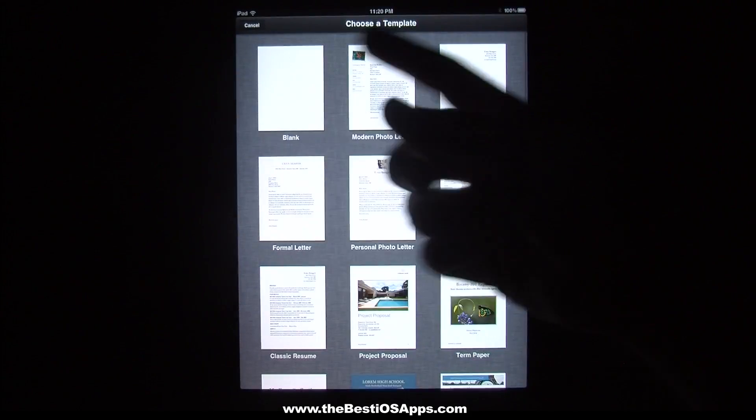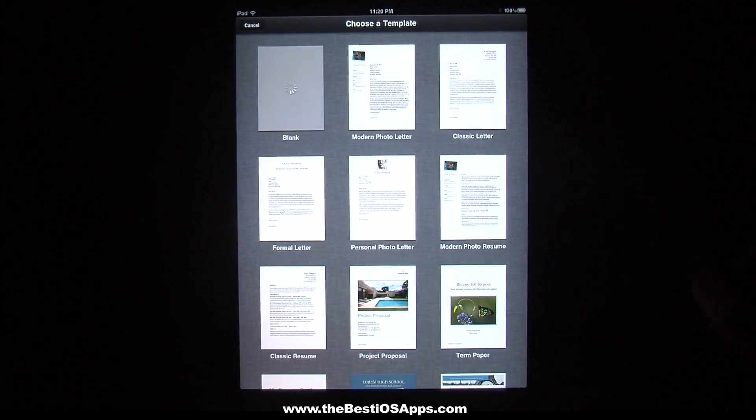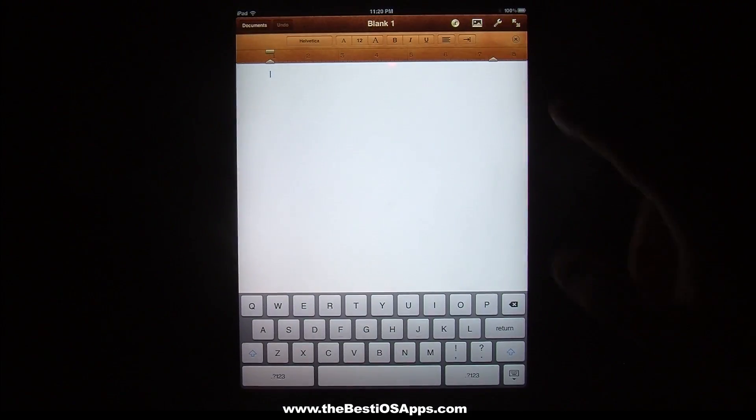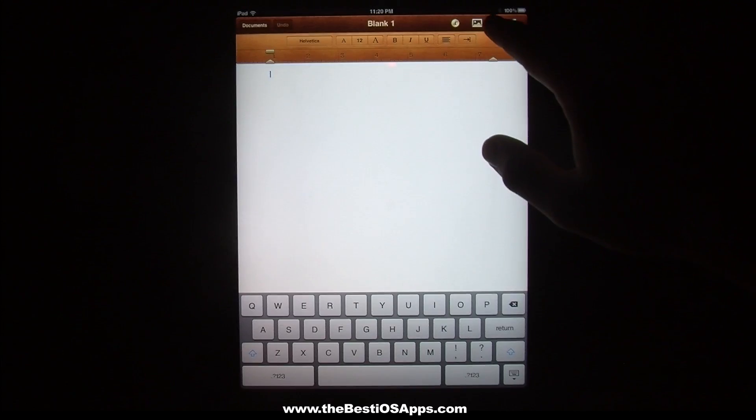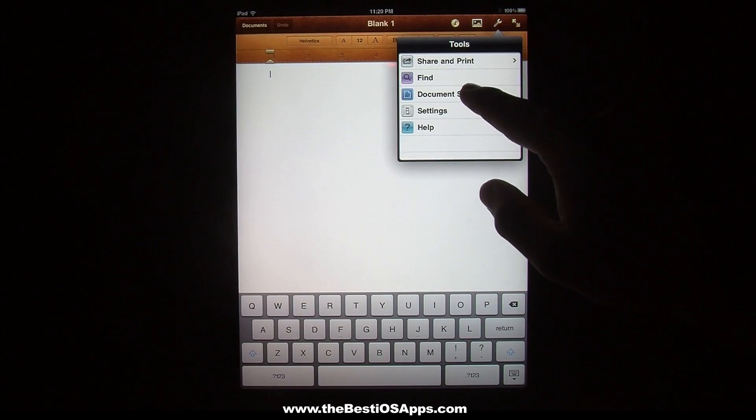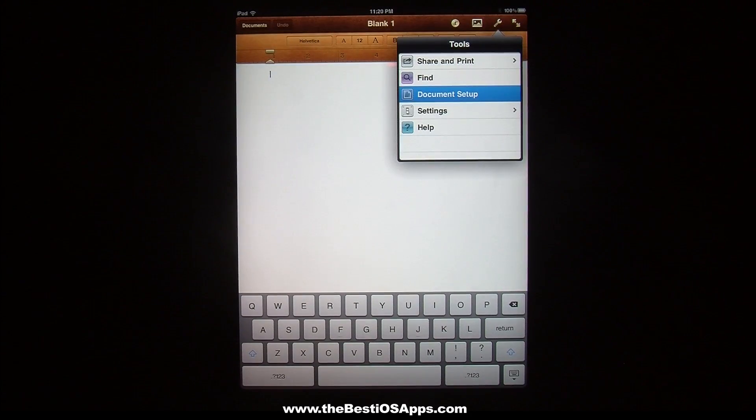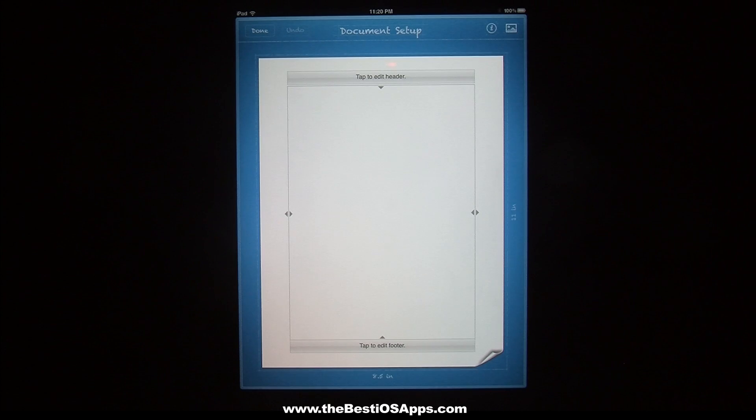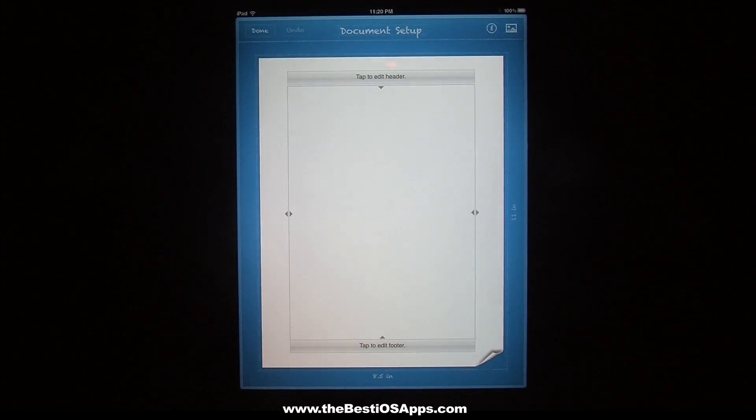So let's create just a blank document. And then you go over here to this part and you go to document setup. And this place actually has a lot of cool features.